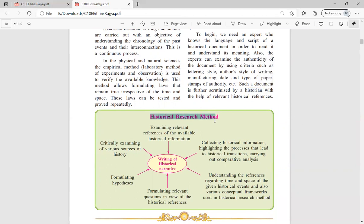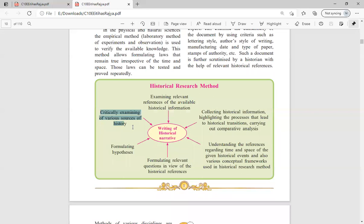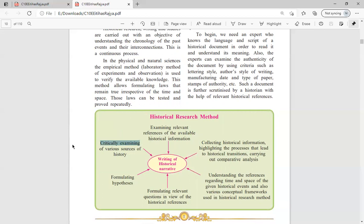Now we will see how the historical research method is carried out. The first step is critically examining various sources of history. Authenticity means making sure that the source you have researched is true, genuine, and factual. Sources can be documents, inscriptions, coins, or anything related to history. You must critically research it, work on it, and verify whether it is true or not.